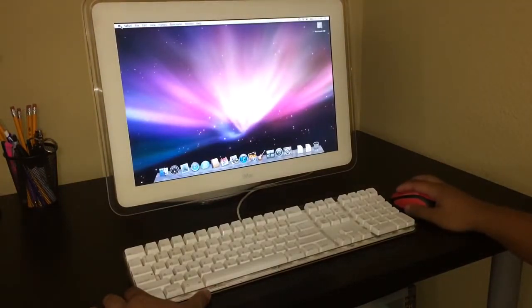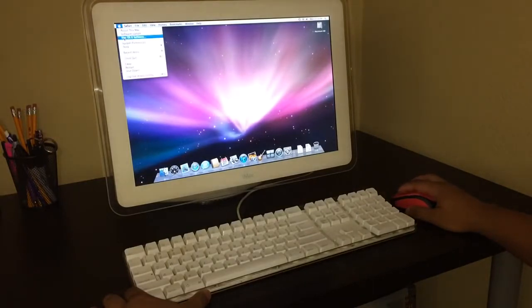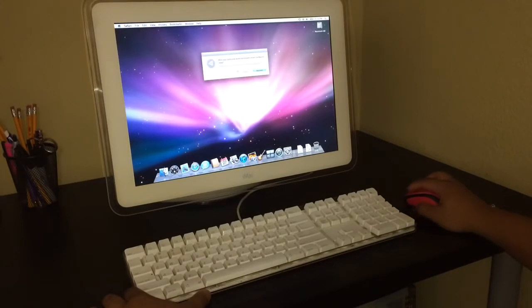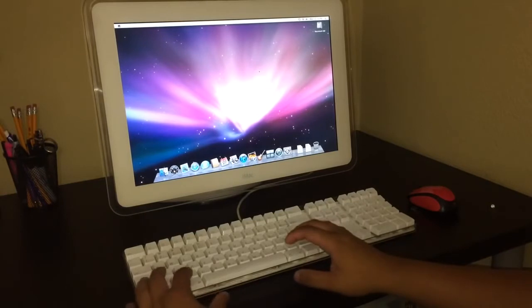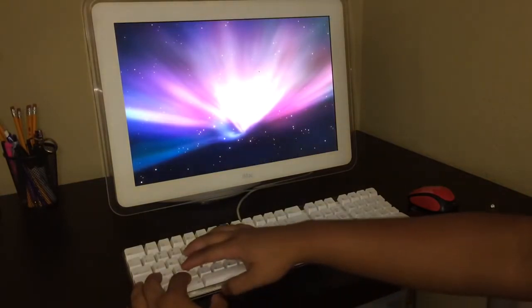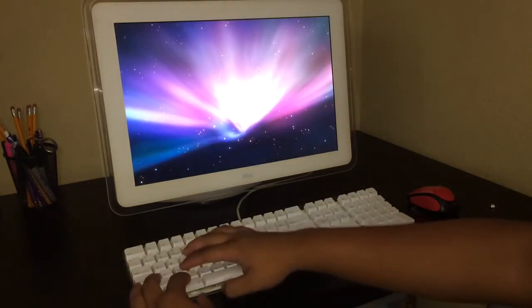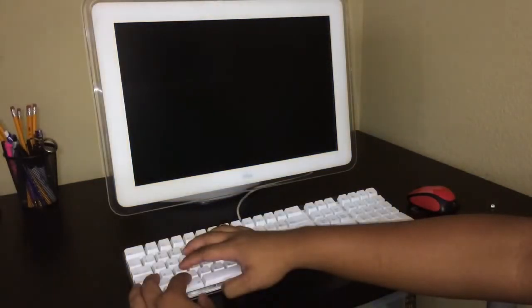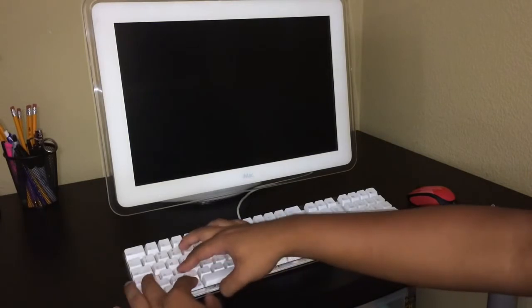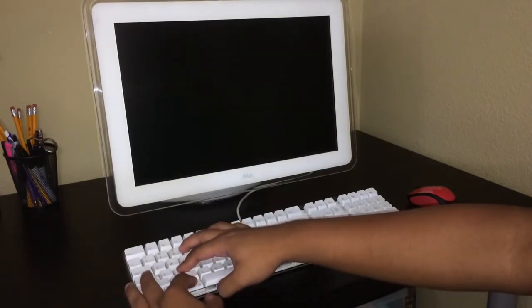So first I'm going to press on the Apple logo and I press restart. When I restart you press Command S, command and S together at the same time.